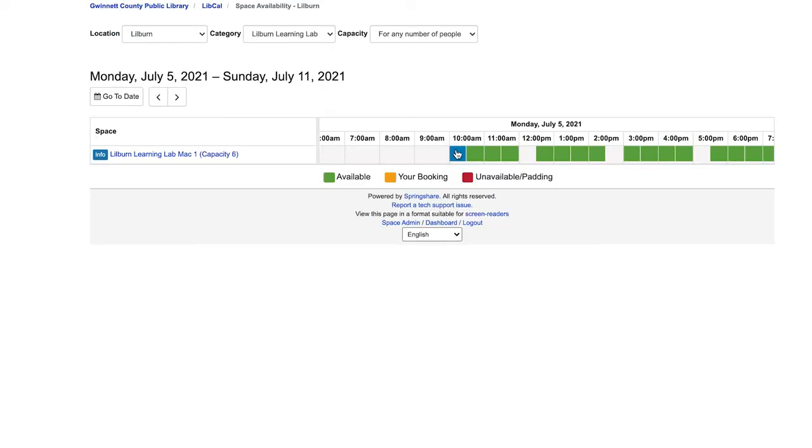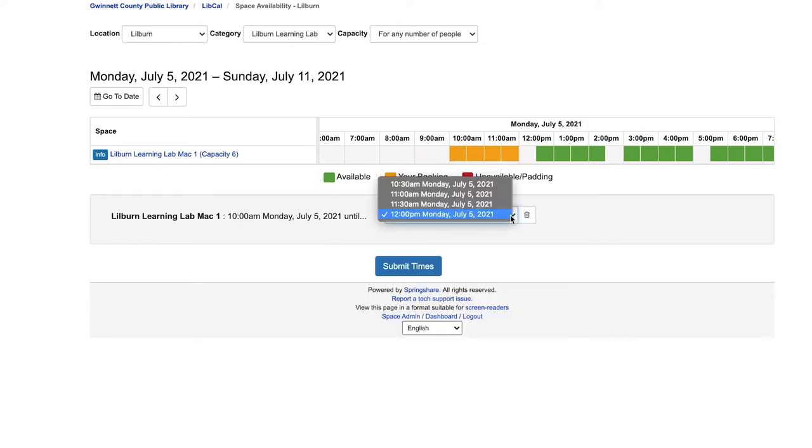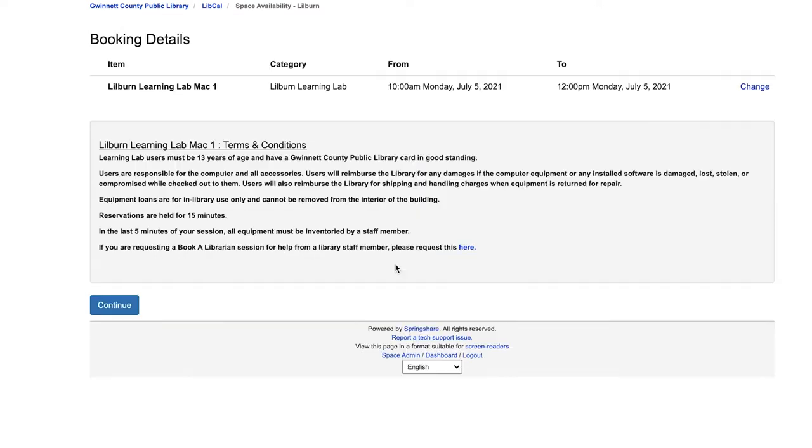Then select the time you'd like to start your reservation. Your start time will appear under the grid. Then there's a drop down menu to select your end time in 30 minute increments. Then submit times.